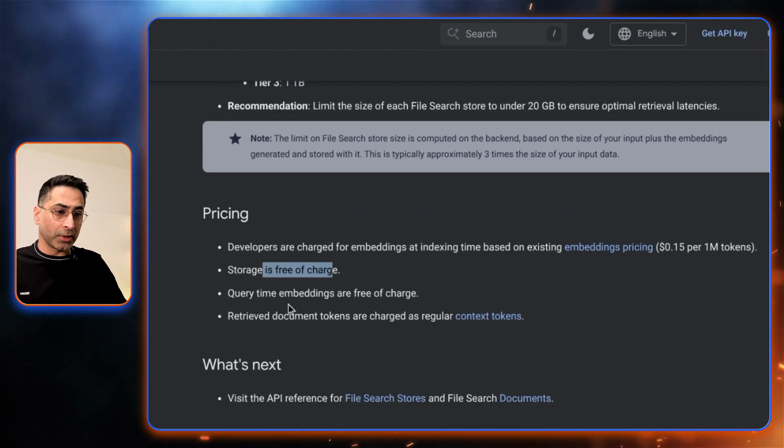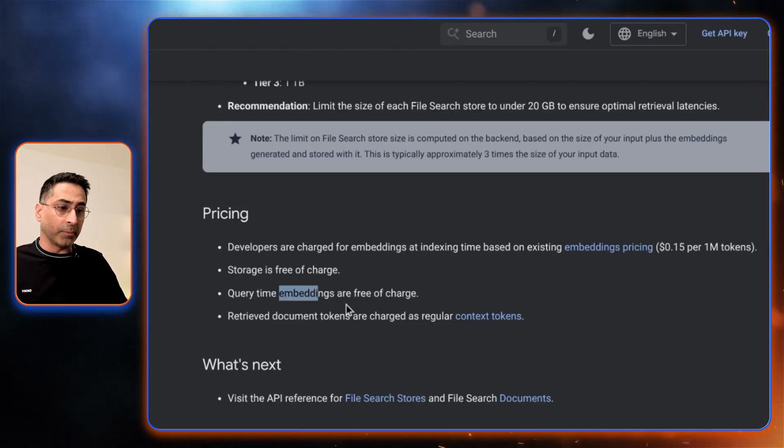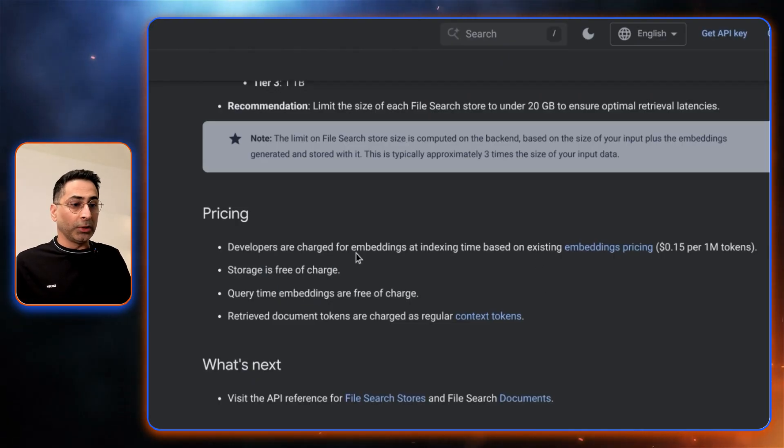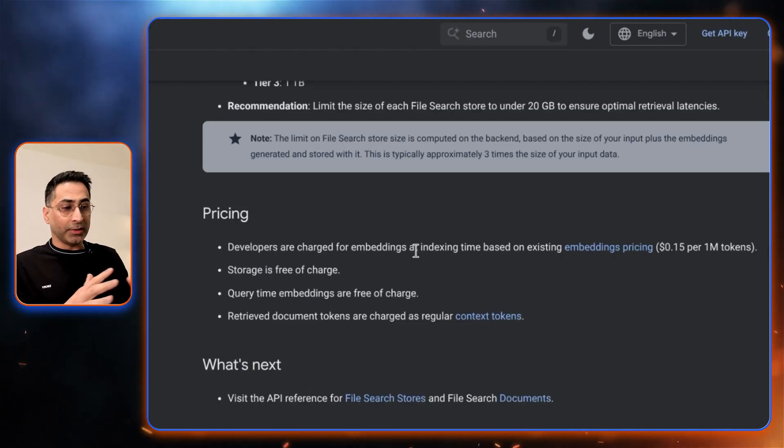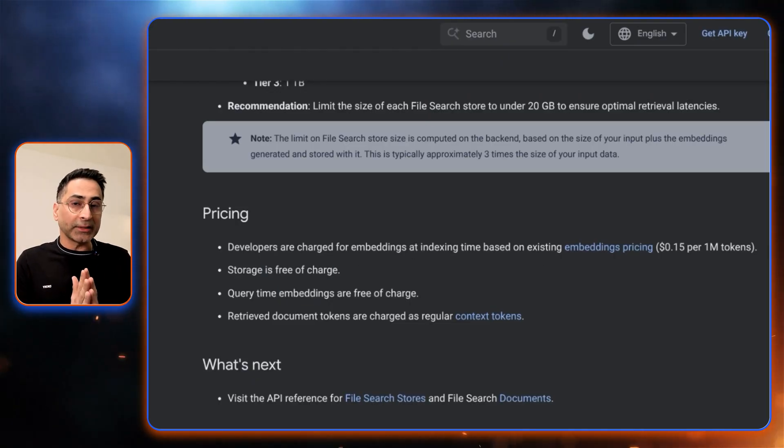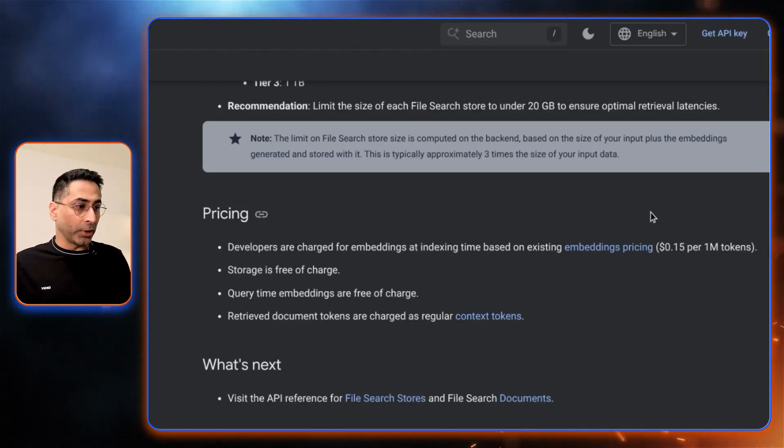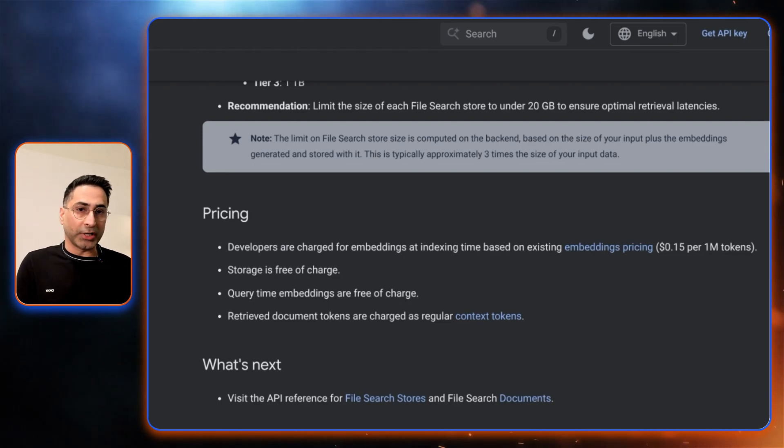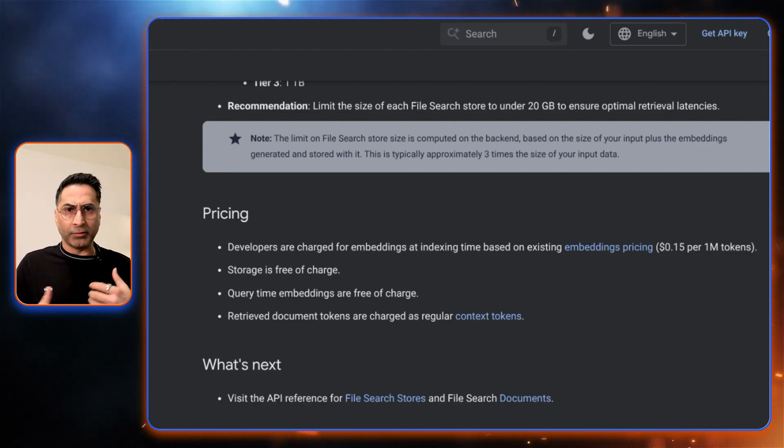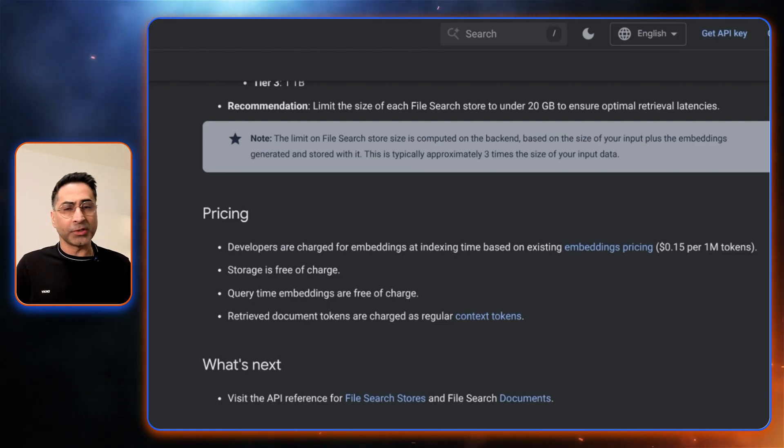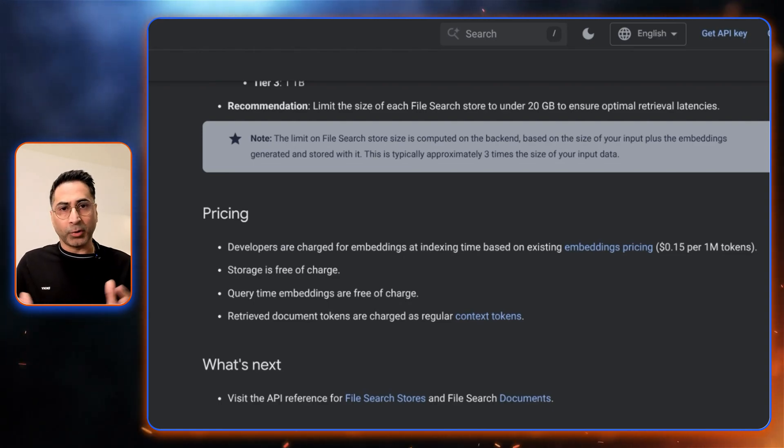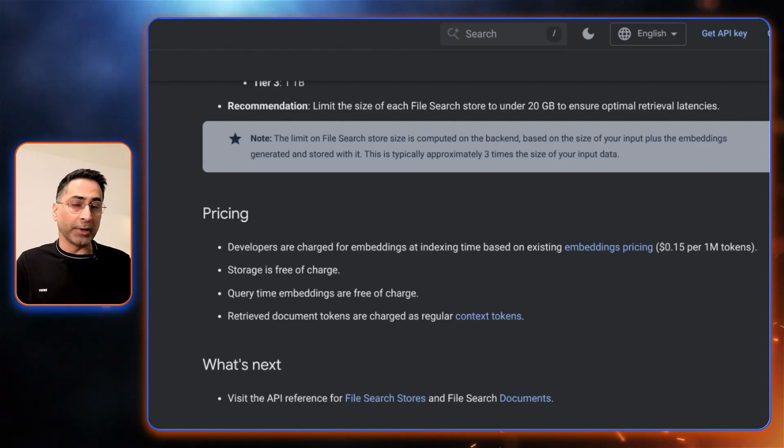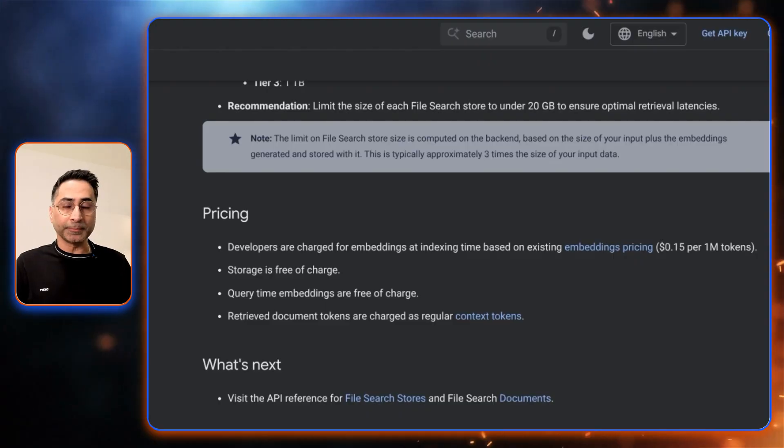The pricing is also very generous. The storage is free of charge. Query time embeddings are free of charge as well. The only charge here is the indexing, which is 0.15 per 1 million tokens. So I think that's very generous as well, and it really allows and opens up a lot of possibilities for developers to go ahead and build something like this.